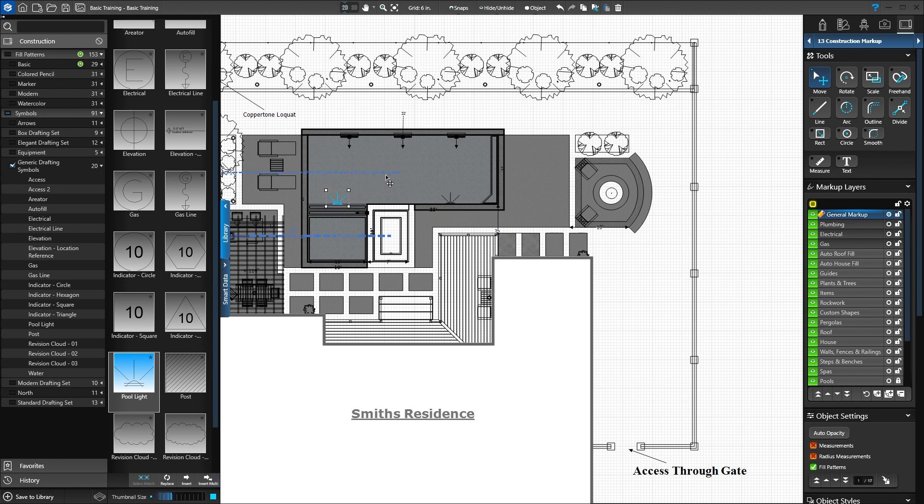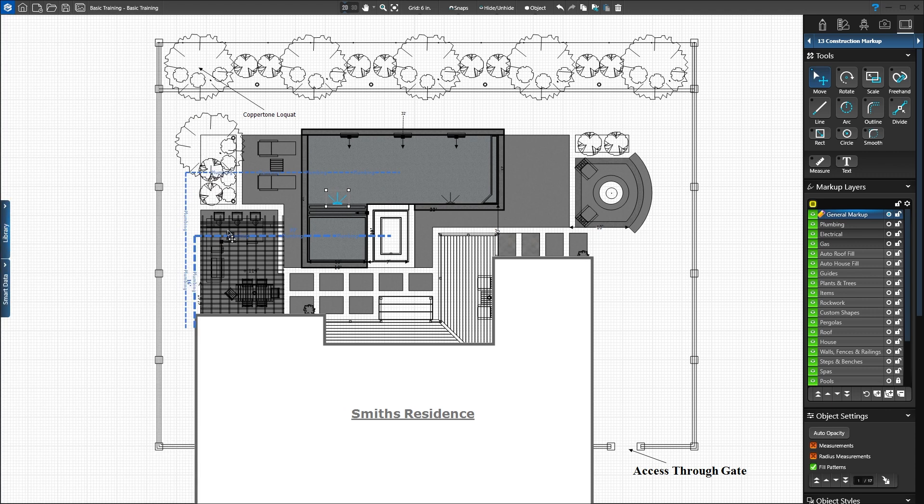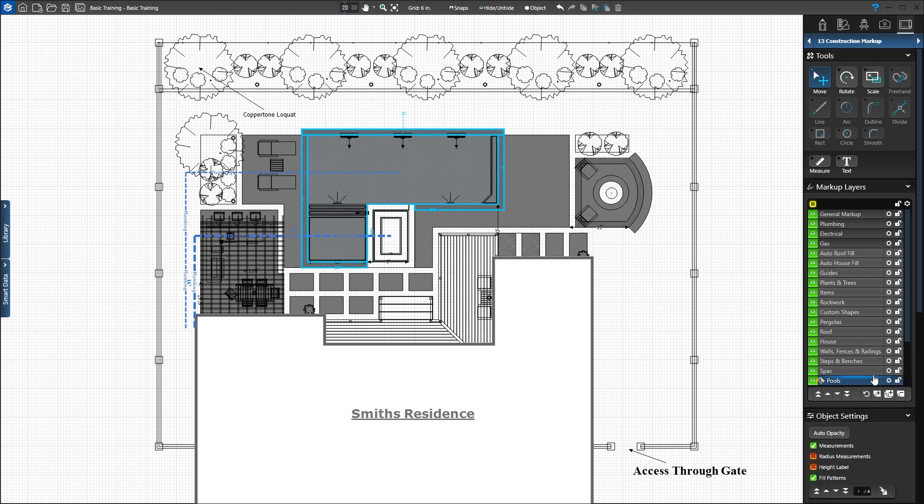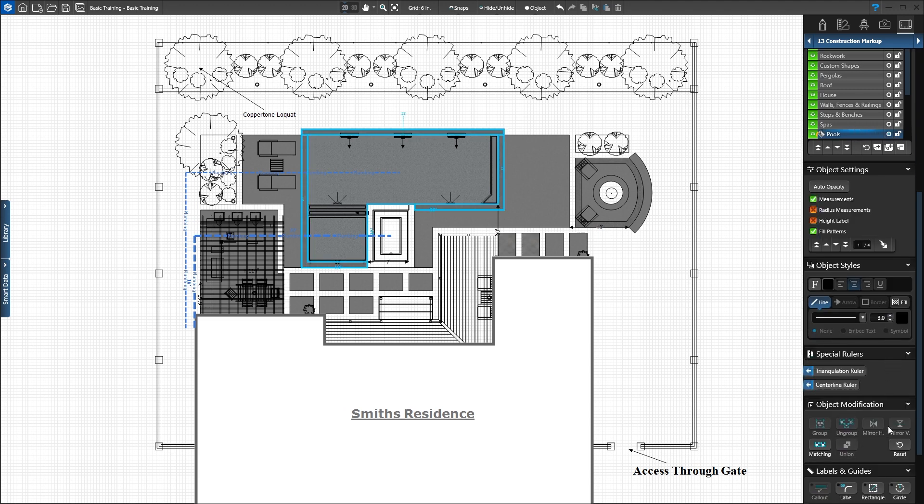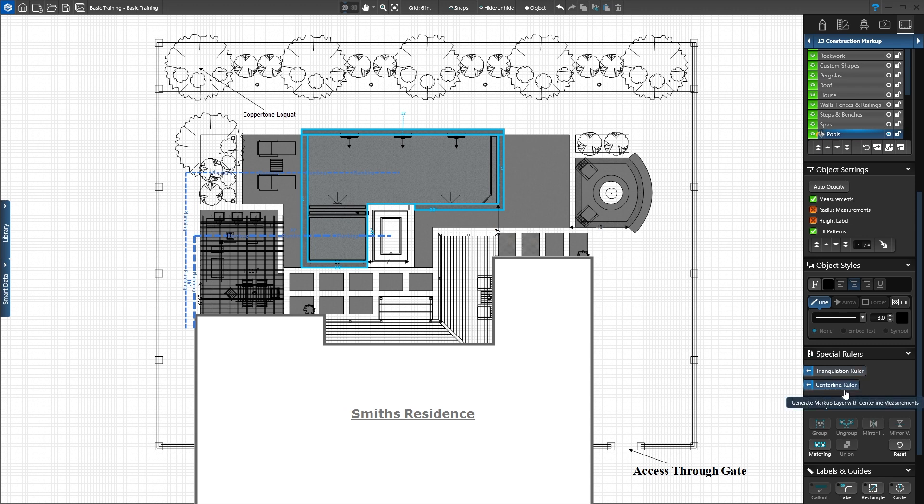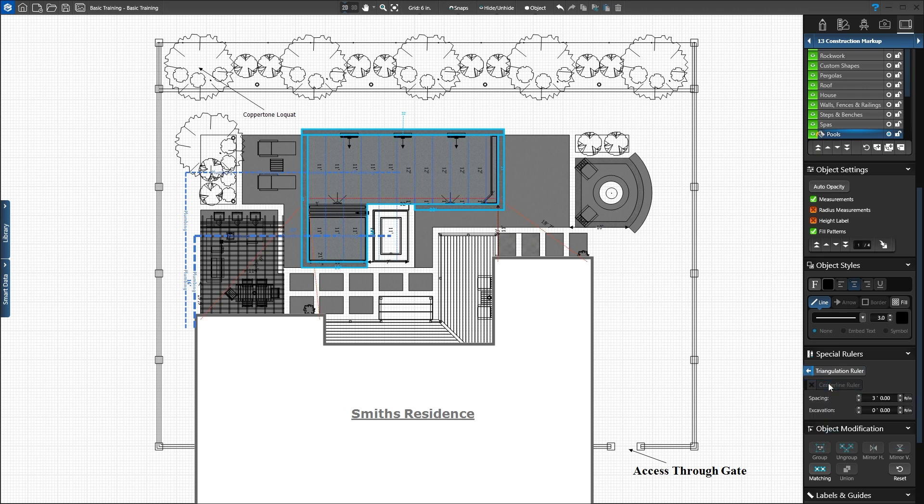We can also add triangulation lines and centerlines. Press the Quick Select button on the pool layer. With the pool selected, special rulers activate in the panel. Triangulation connects all radius or endpoints to plot the object location for dig plans. Centerline gives an even measurement across the center of the shape. For this project, click Centerline Ruler. The centerline is added to the pool and a new centerline markup layer is added to our layer list.